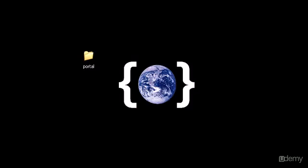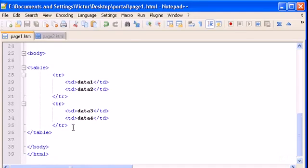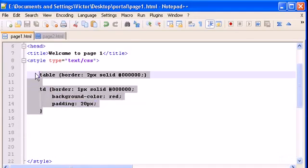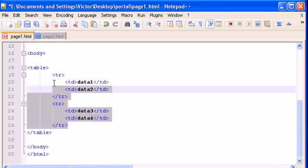Hello guys, welcome to my 17th tutorial on XHTML and CSS. In this video I will teach you how to change some list properties — changing styles of the list. Let's do some simple lists in Notepad++. You can delete all the code from the last video tutorial.